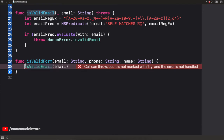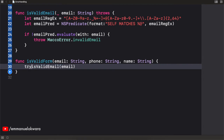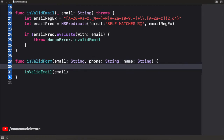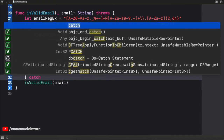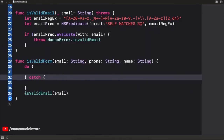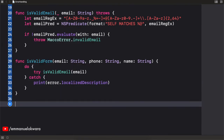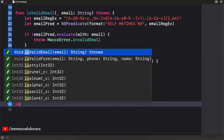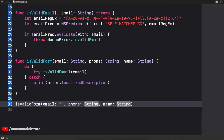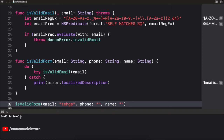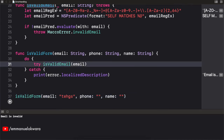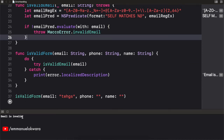We can handle it using a do-catch block. Inside the do block I'll write try isValidEmail, and in the catch block I'll print error.localizedDescription. Now let's call isValidForm and pass in an invalid email, leaving the other two fields empty for now. When we run this, you can see immediately we get 'email is invalid' — it tried to check if the email was valid, it threw an error saying invalidEmail, and that's what we got.